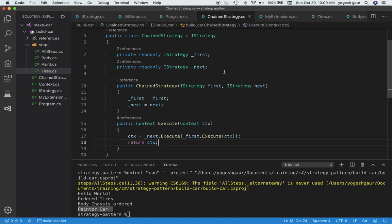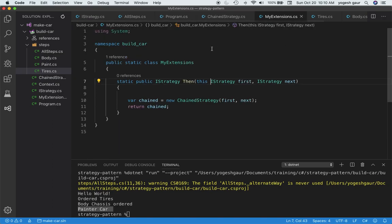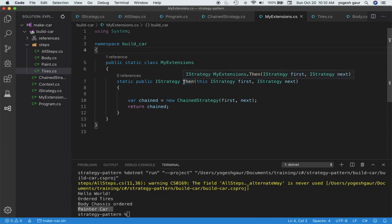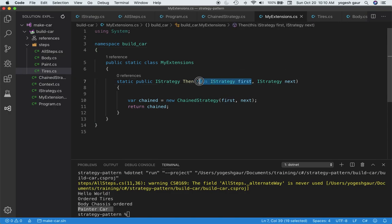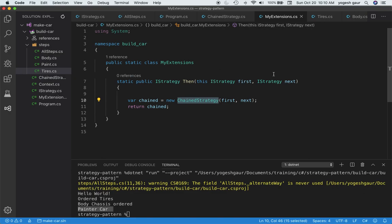To make it a little easier to call in C#, I'm going to create an extension method similar to what you might have seen called 'Then'. Then is an extension that works on 'this IStrategy first' and 'IStrategy next', and all it does is take these two strategies and chain them through the ChainStrategy class and return it. Now we're ready to create an alternate way of specifying the steps using Then.